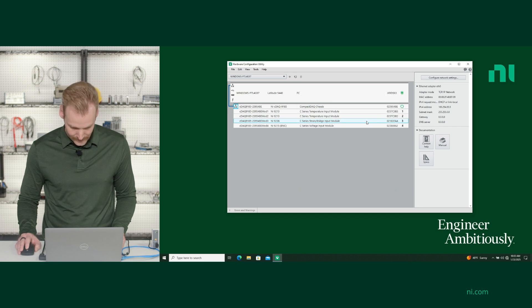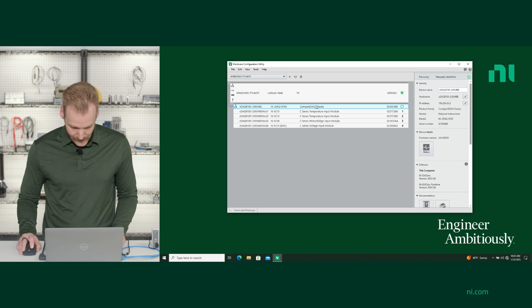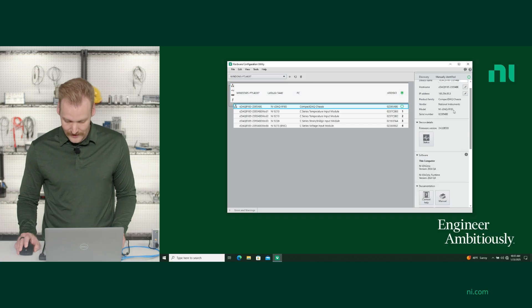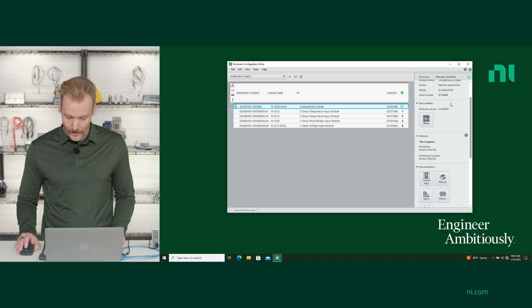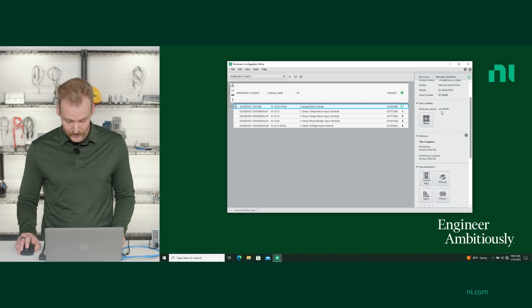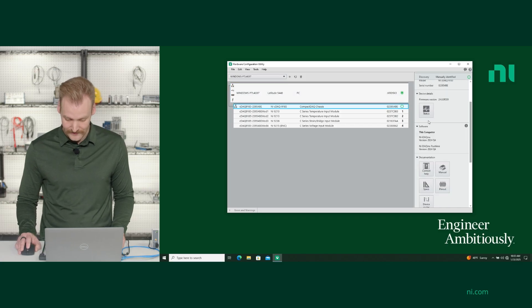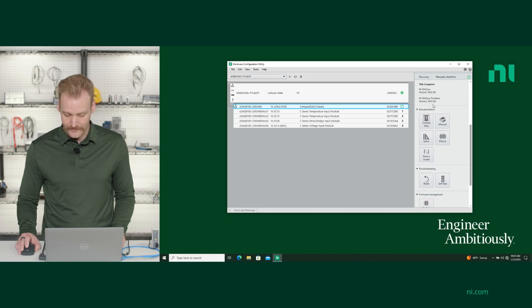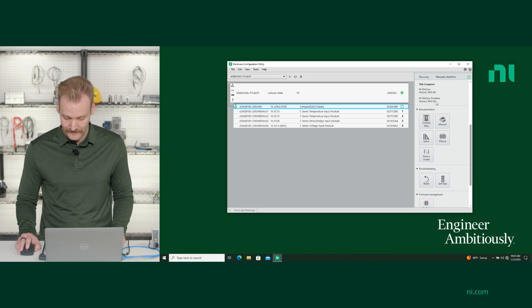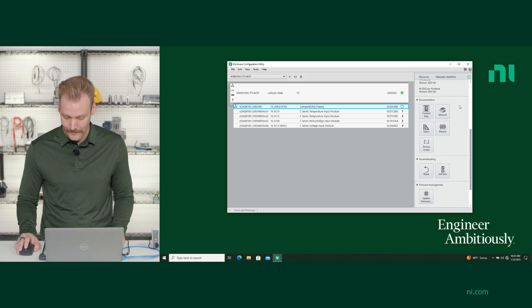You can also check your firmware version here and check the status of your chassis. It'll tell you the version of DACAmex you're using, and also DACAmex Runtime.